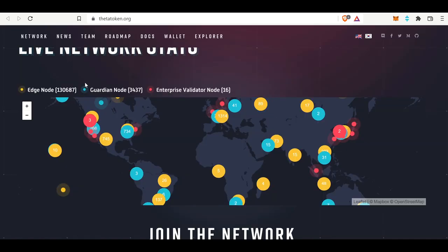Both of them use Theta Edge nodes. As you can see on the official ThetaToken.org website, there are about 13,000 Edge nodes right now, and both of them are utilizing these laptops and computers to use that Edge computing power to stream whatever data, whatever content we have out there.